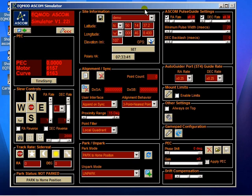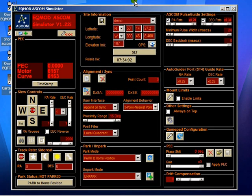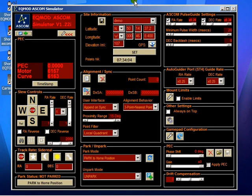And the way that works is a correction file is generated using some other tools which we'll cover in a different video tutorial, but it's stored on your hard disk and then you can load that into EQASCOM and once loaded EQASCOM will then automatically load it in future if that's what you want.